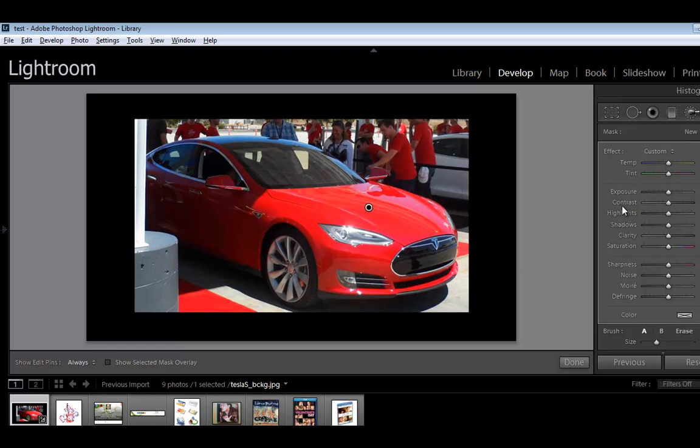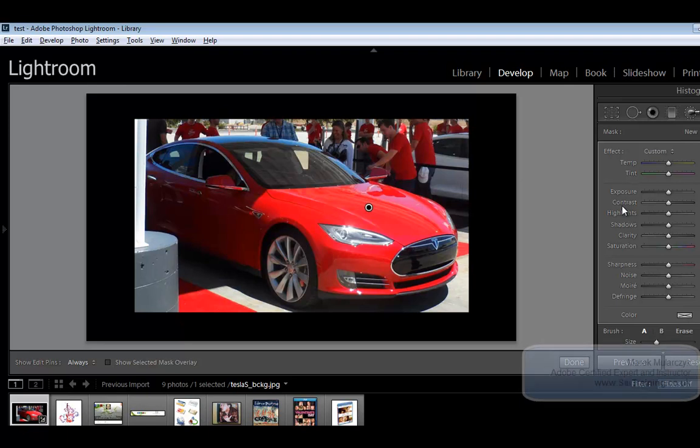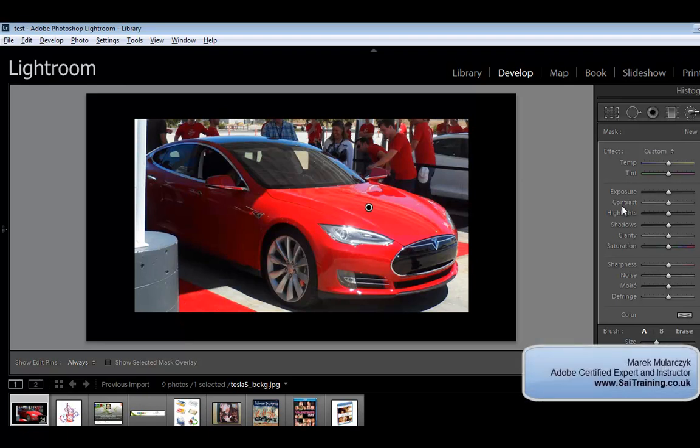I hope you enjoy this quick tutorial and tip in Lightroom.